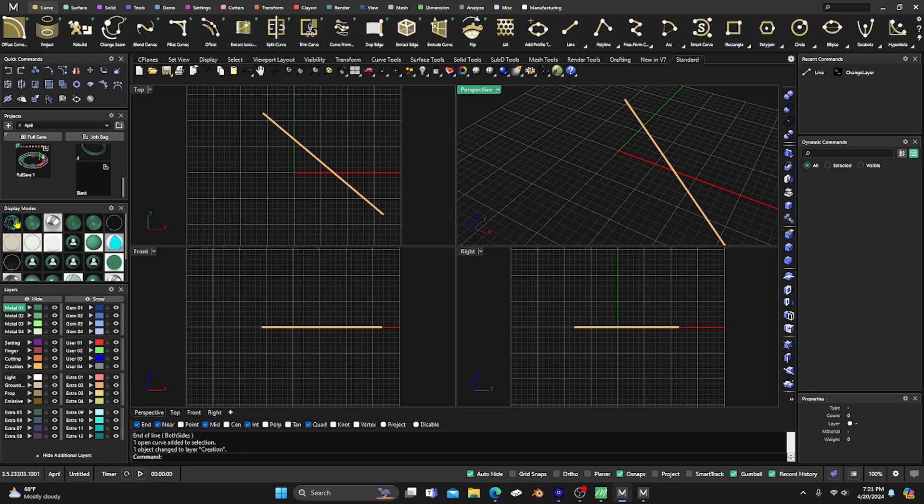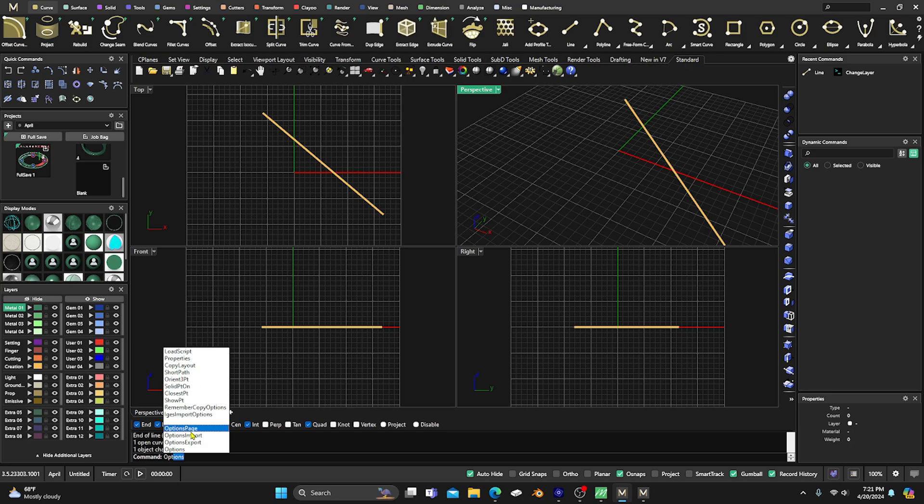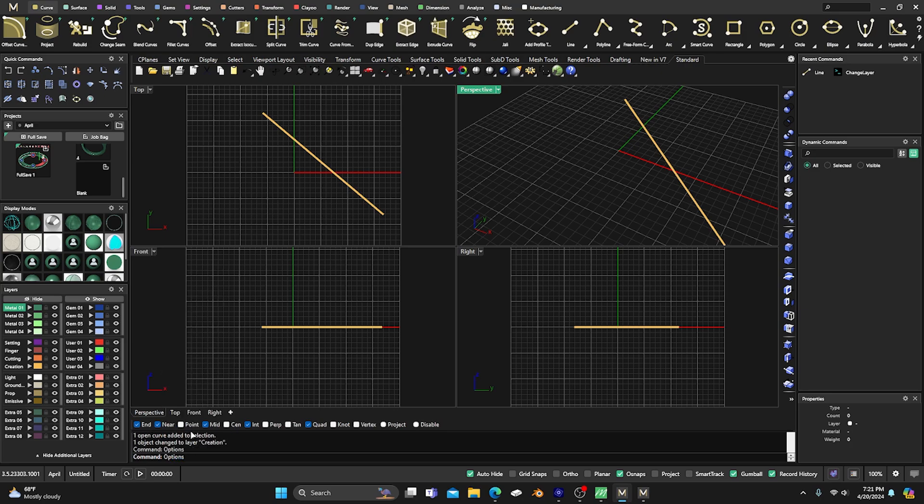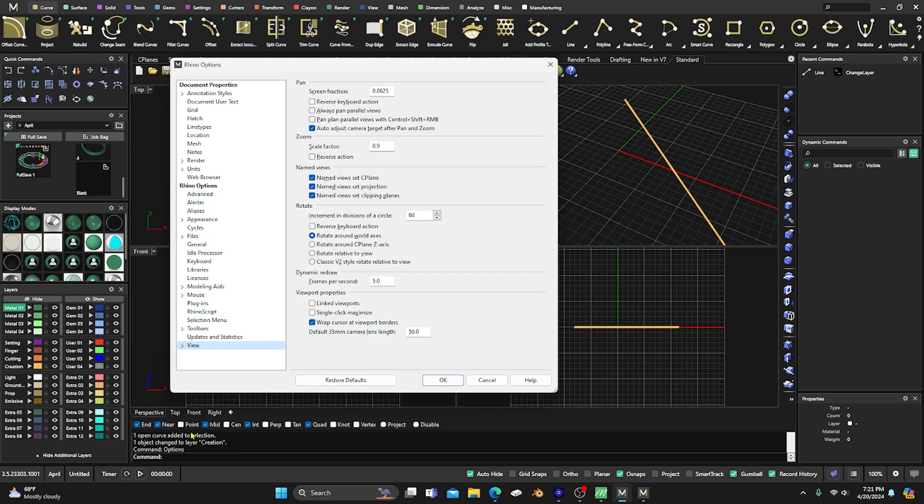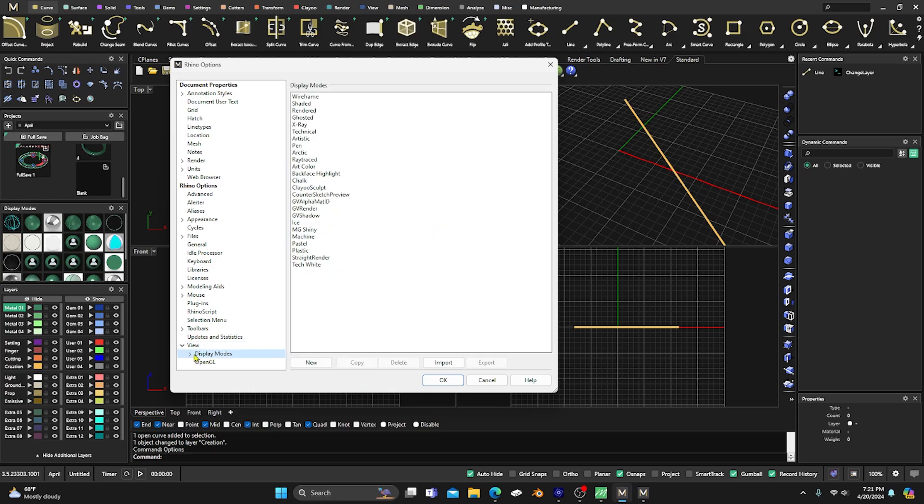But if you go to wireframe, I'll get the thicker lines. It's basically the same thing. Just go back down to your command line, type in Options, and same thing: go down to your View, go to your Display Modes, click on your Display Modes.